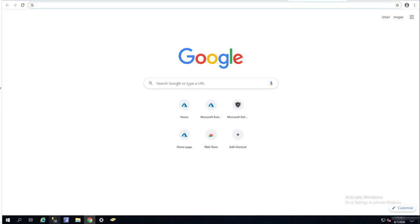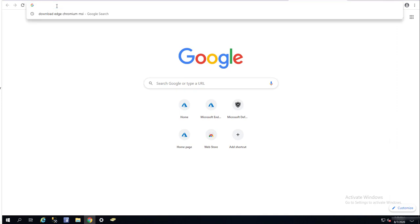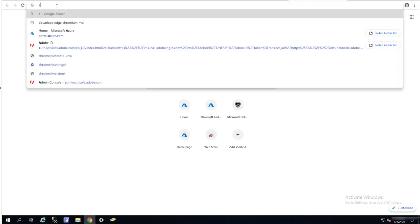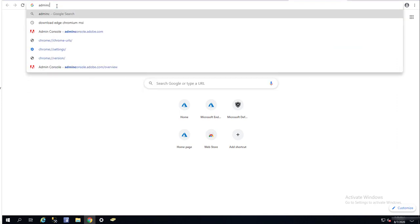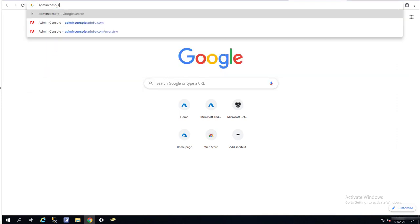To log into Adobe Creative Cloud account, you need to go into admin console dot Adobe dot com.